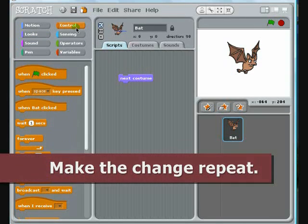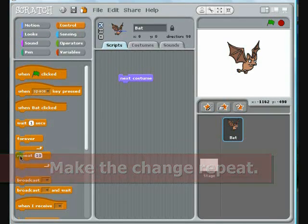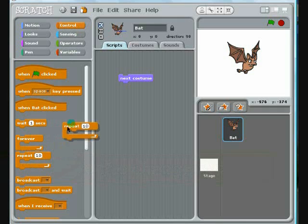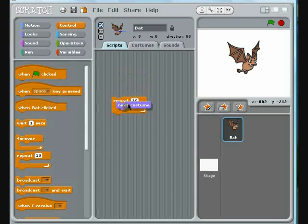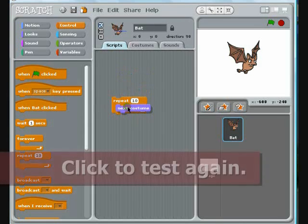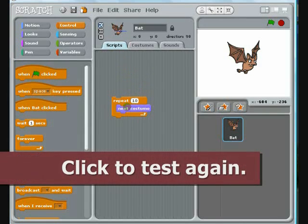When you're ready, choose the Control palette, find the block that says Repeat 10, and drag it into your workspace. Any commands that you drop inside of this block will be repeated 10 times. In this case, it happens so fast you can barely see it.